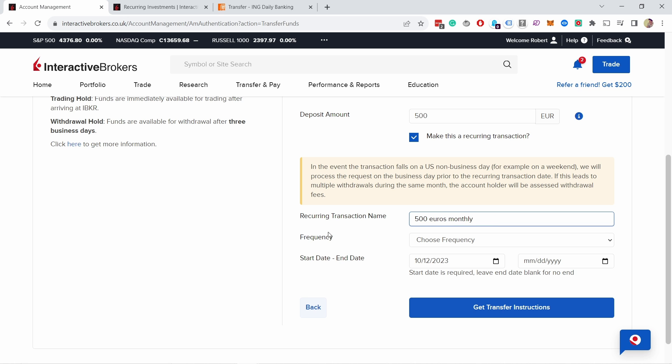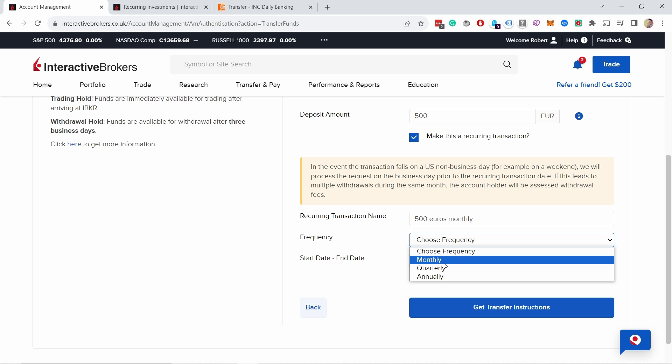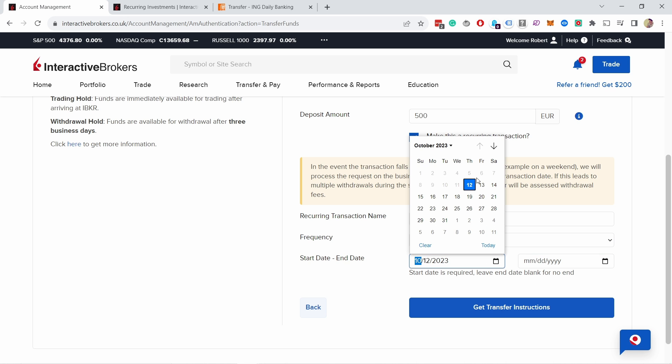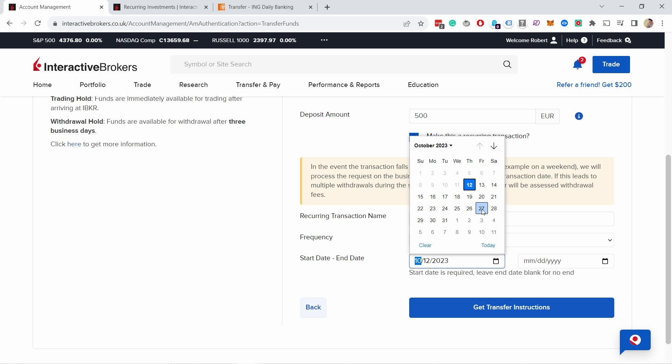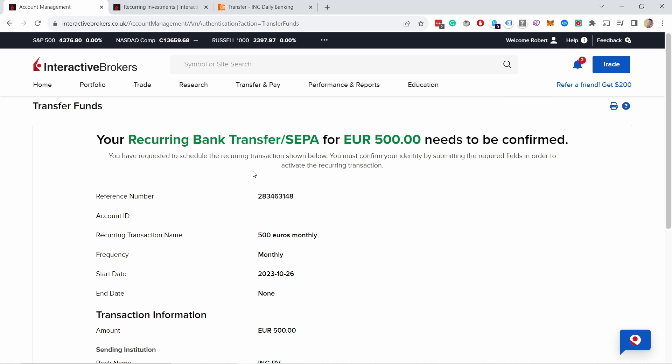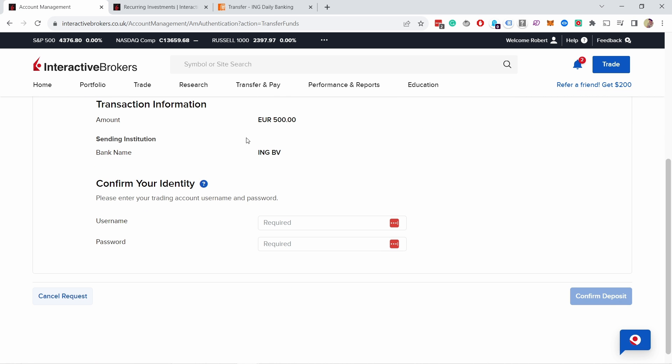Choose frequency, so I'm going to just choose monthly. Start date, end date, in this case I'm just going to keep it open so I'm not going to select end date. That way it will always be there. The expected date, start date, I'm just going to put it a few days before it invests. For example here I'll put on 26th, let's say, so usually by 26th I should have the money already in my account. Then just click on get transfer instructions. Here you go, your recurring bank transfer for 500 euros needs to be confirmed. From here you can add your username, password and then confirm the deposit.